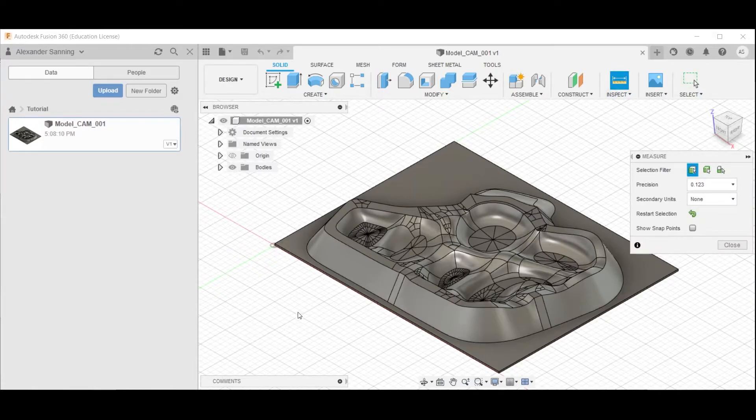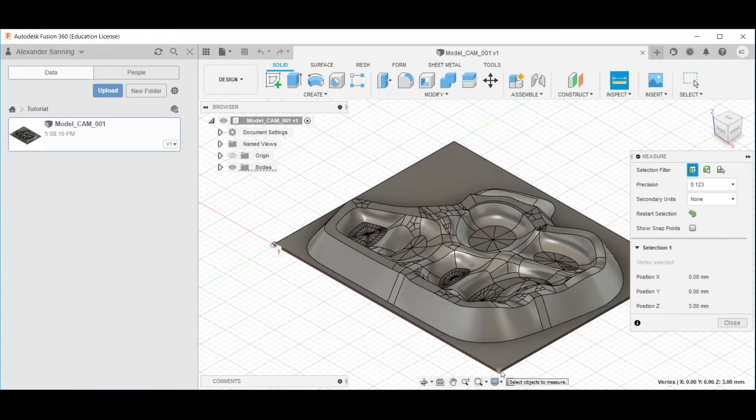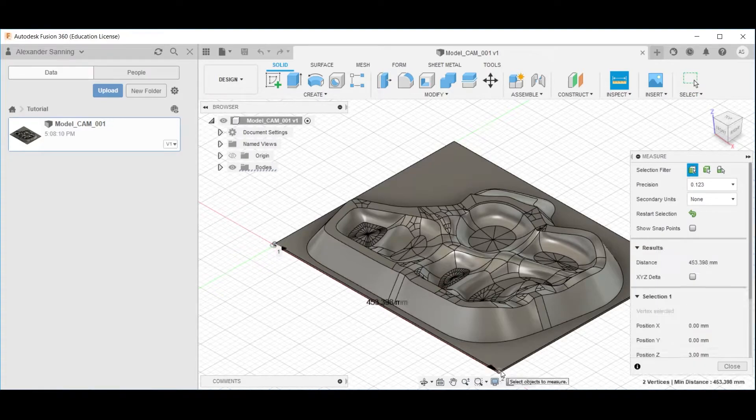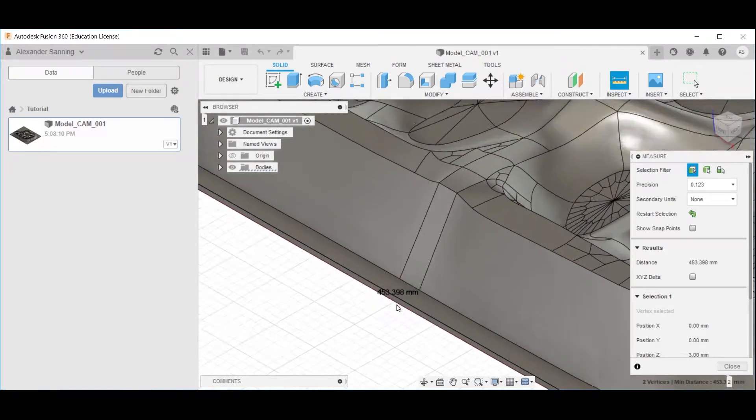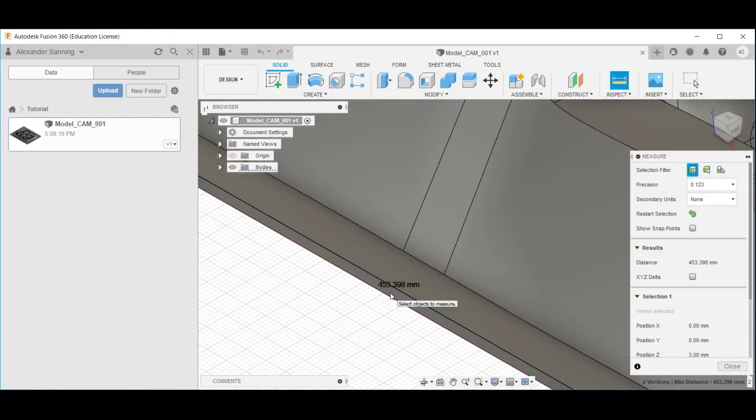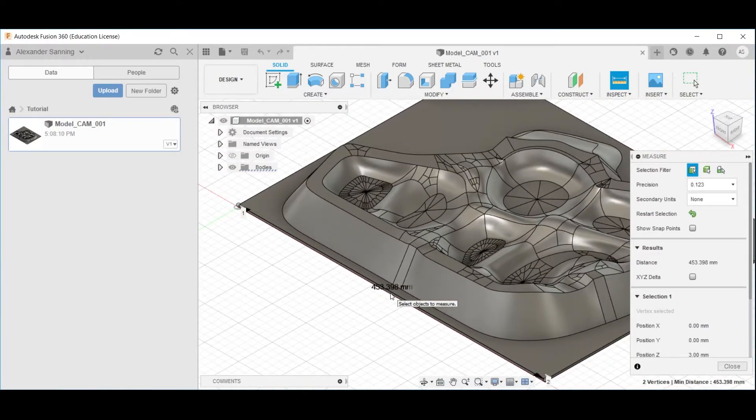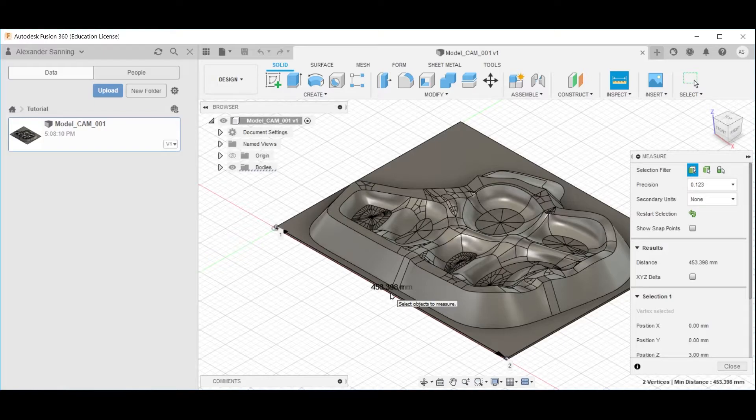inspect by measuring from a point of the intended stock to the other one. And just make sure here, if we scroll, we zoom in, and we can see that this is about 453 millimeters, which is the same as the exported model from Rhino.